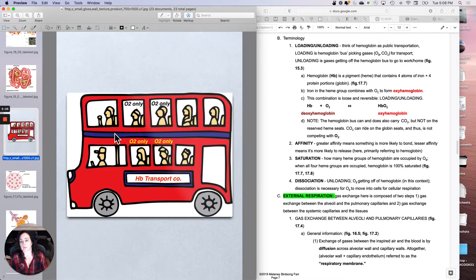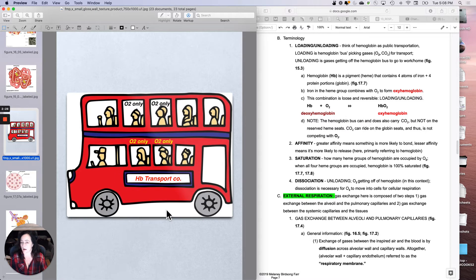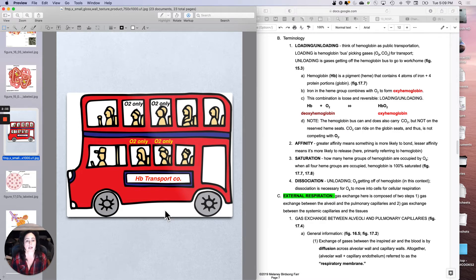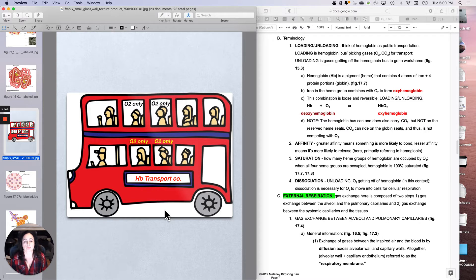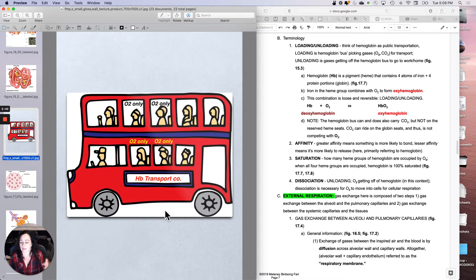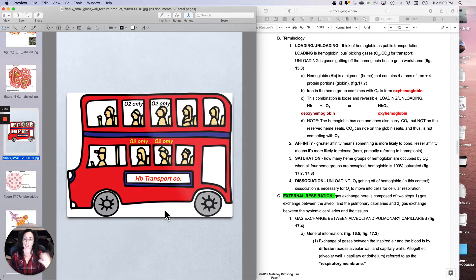This would be hemoglobin that had oxygen on all four. This is oxyhemoglobin, right? Bright red. That's why I made it red, because I'm a nerd. So again, it can carry carbon dioxide, but not on the same seats. The concept that I want you to start thinking about is loading and unloading.